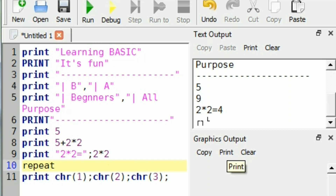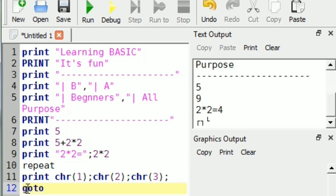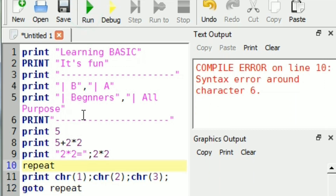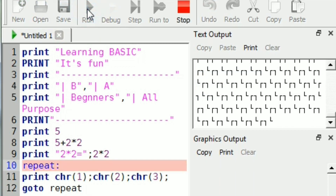Let us repeat it using a label and goto command. Using the goto command, we will repeat it. Oh sorry, because I have not put a colon — I should put a colon after the label 'repeat'. Now this goto command will work.